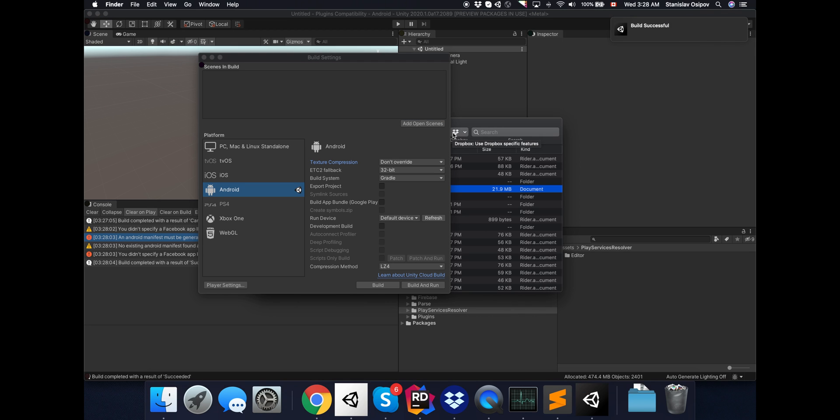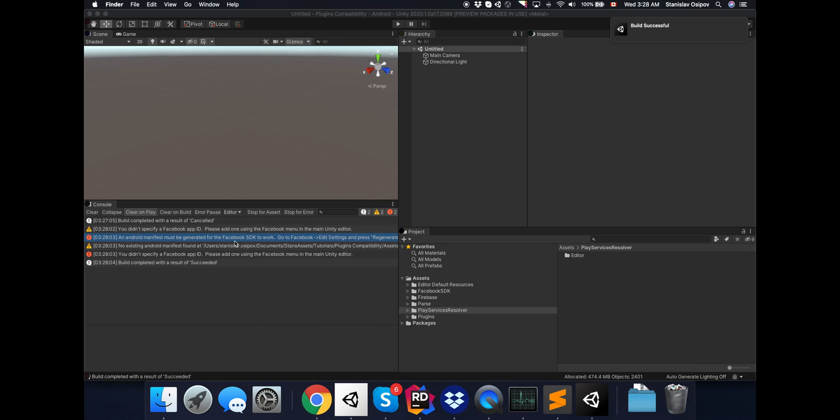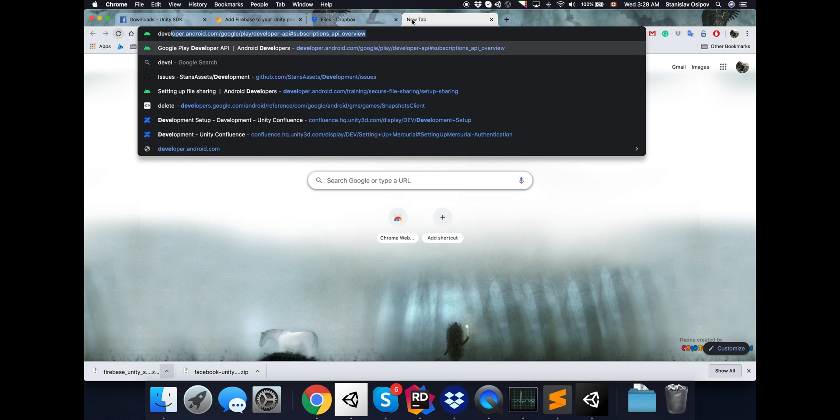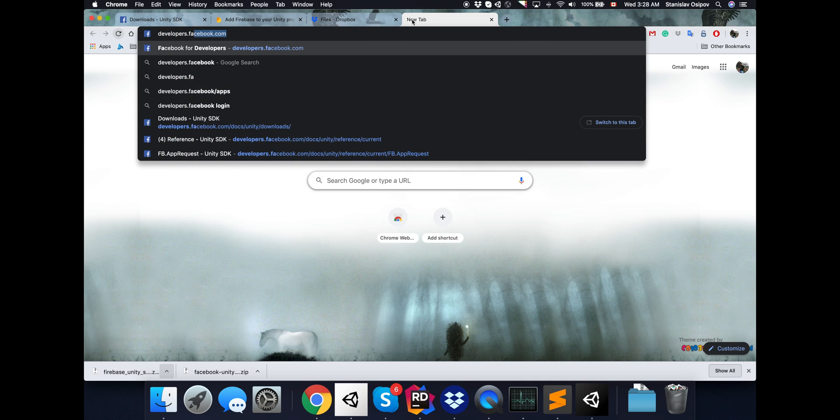Okay, so build is done, but looks like we have a few issues to deal with. This one isn't related to plugin conflicts, it's just Facebook plugin complaining that there is no Facebook application ID set. So I'll go ahead and grab some random ID from the Facebook developer portal.